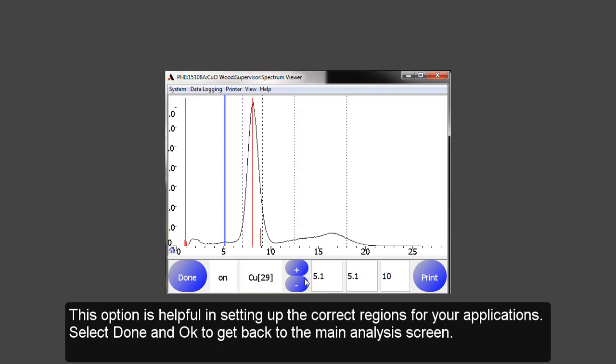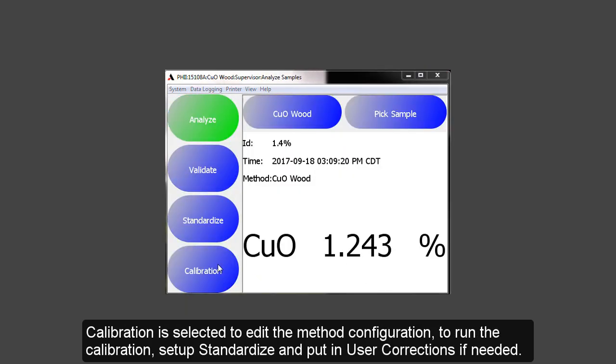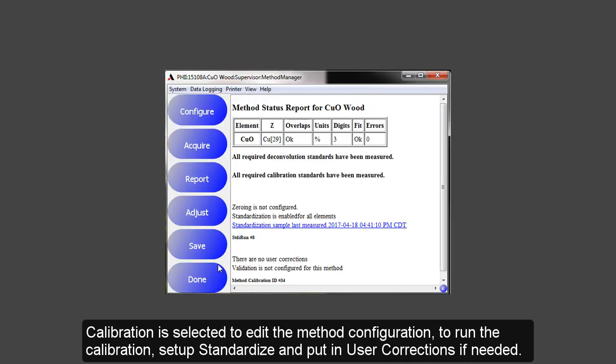Selecting Done and OK will get you back to the main analysis screen. Calibration is selected to edit the method configuration, to run the calibration, set up standards, or put in user corrections if needed.